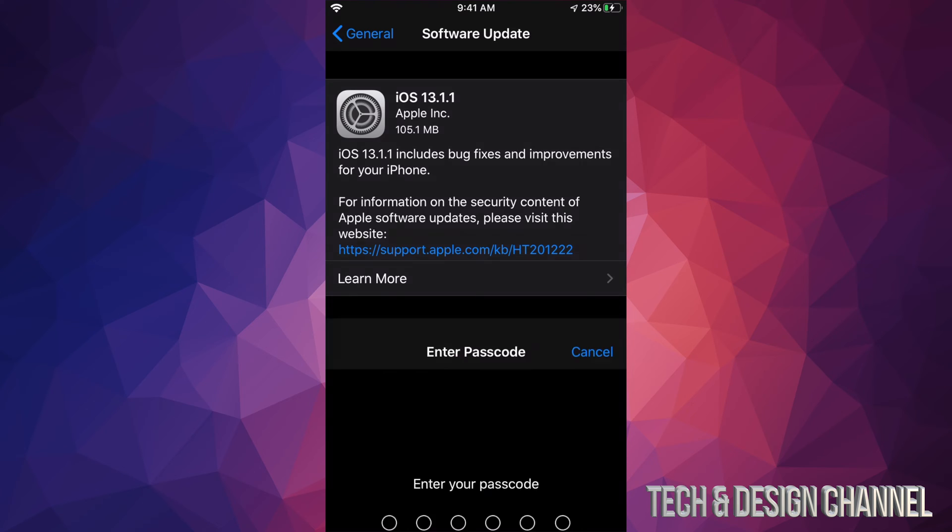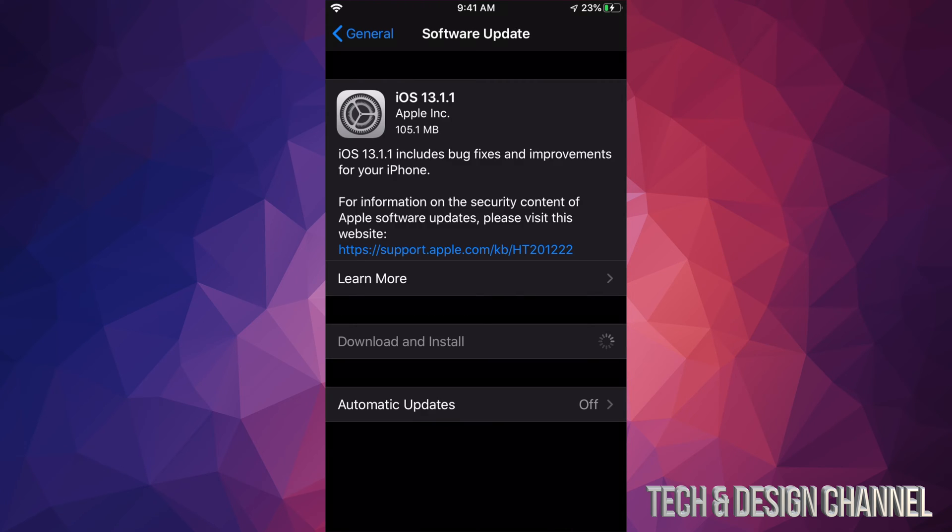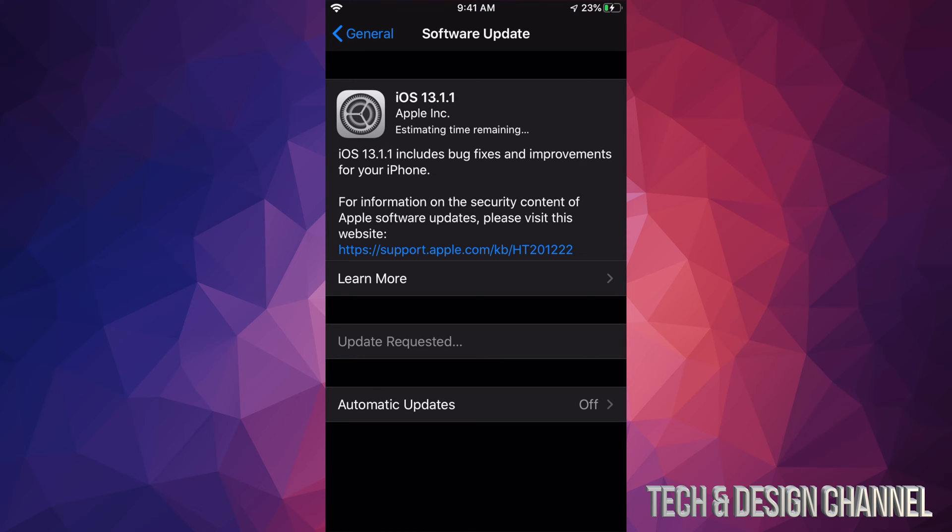You're just going to tap on Download. It's going to ask you for a passcode if you guys have one, and then it's going to install. How long will this take? Well, it's only 100MB, so it really does depend on your internet speed.